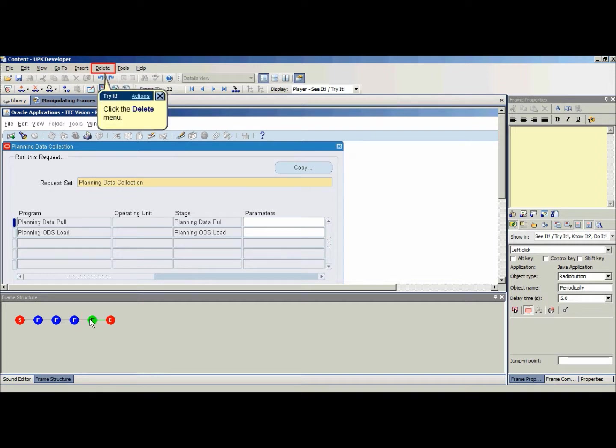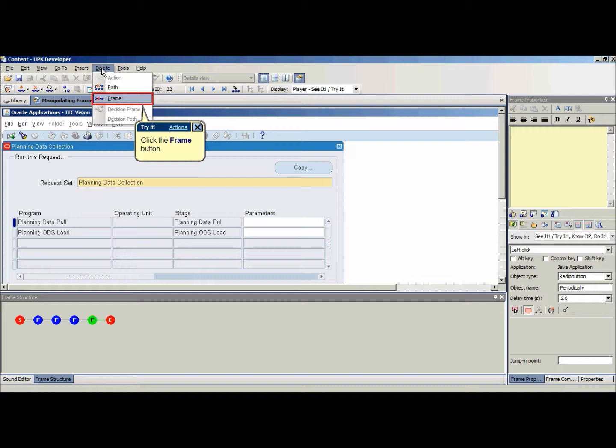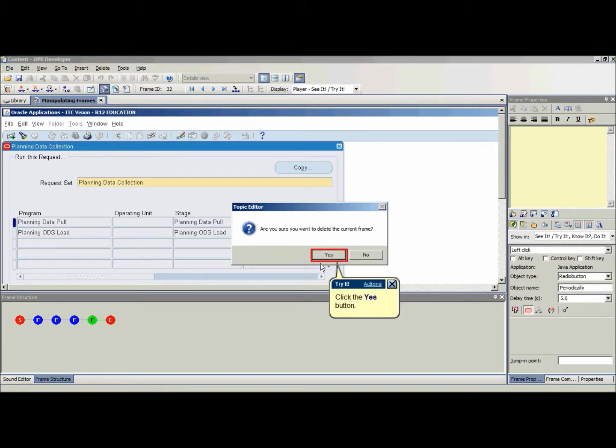Unwanted frames can be deleted. To delete a frame, select the appropriate frame and on the Delete menu, choose Frame.